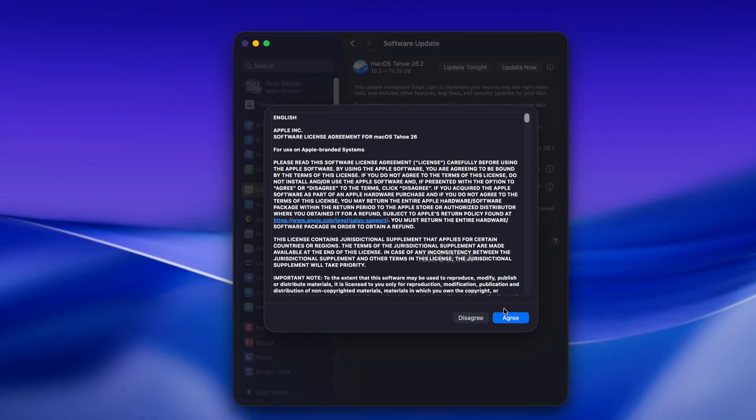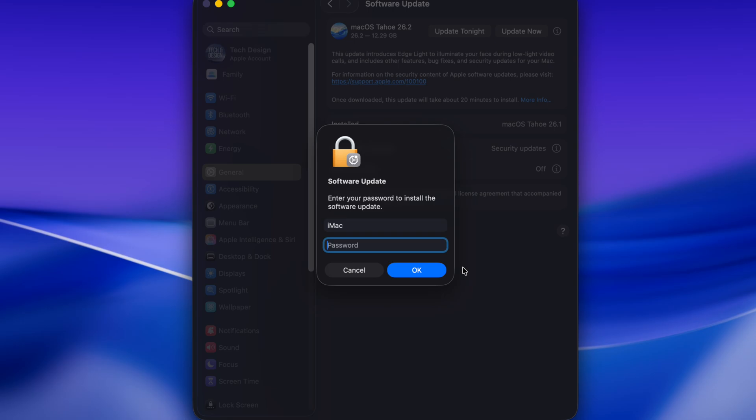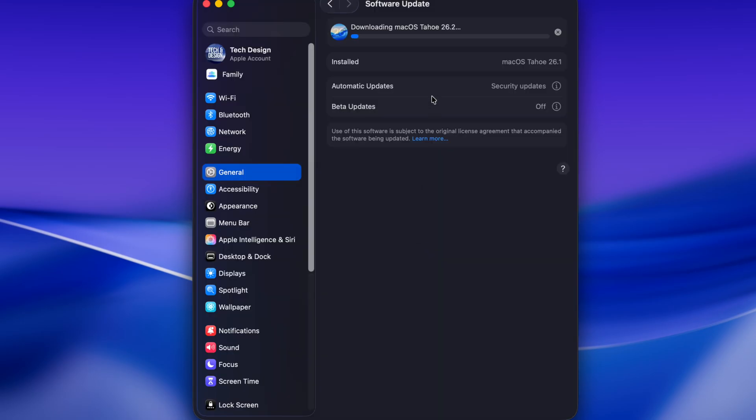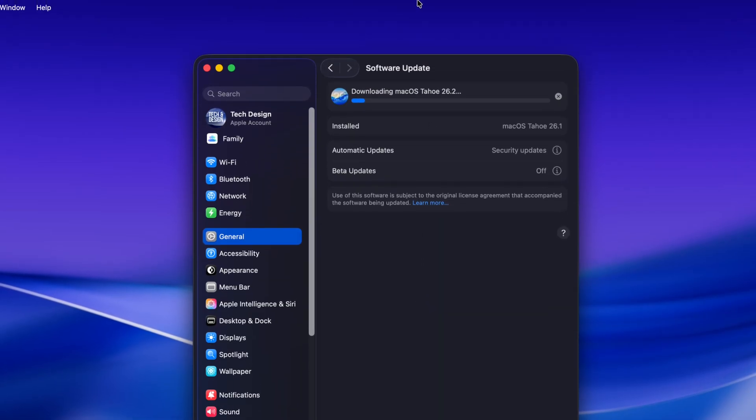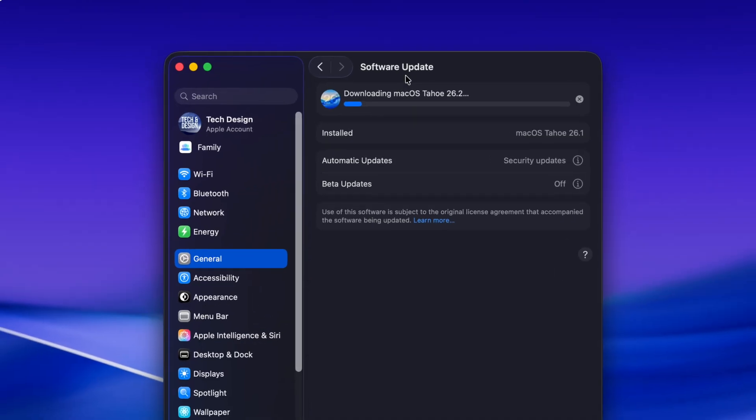You do need to agree, and then just tap in your password if you have one. I always say if you have one because not everybody set up a password for their Mac.